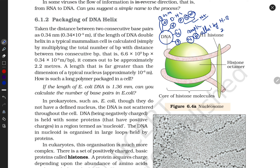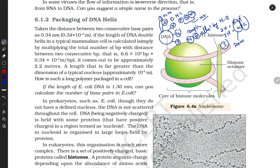Nitrogen bases are attached by hydrogen bonds. Two hydrogen bonds are present between A and T. Three hydrogen bonds are present between G and C. A and G are purines. C and T are pyrimidines.